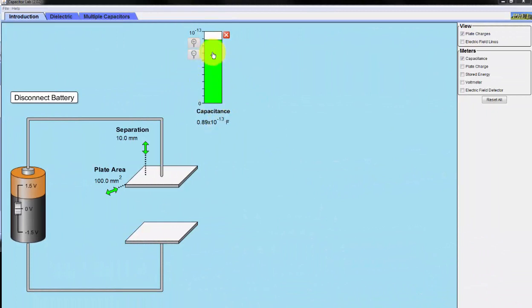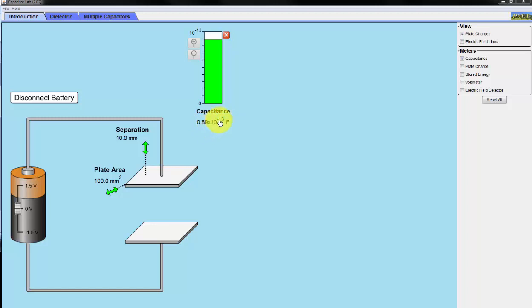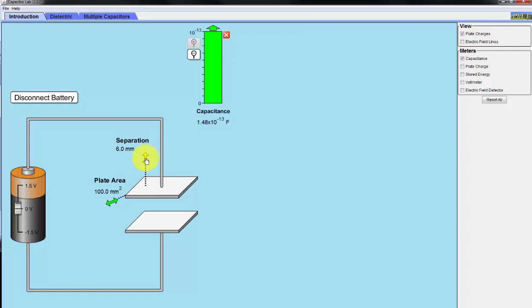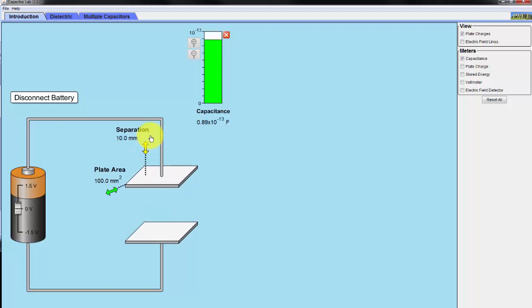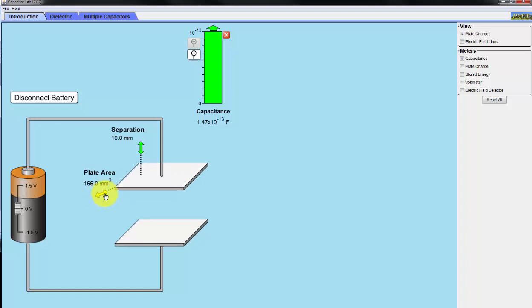Shown here is the capacitance and for this example, the unit of capacitance is the farad and in here we have 0.89 times 10 to the minus 13 farads or 0.089 picofarads. You can see the capacitance is shown here and we can increase the capacitance in several ways. One is to decrease the distance between them and another one is to increase the area.